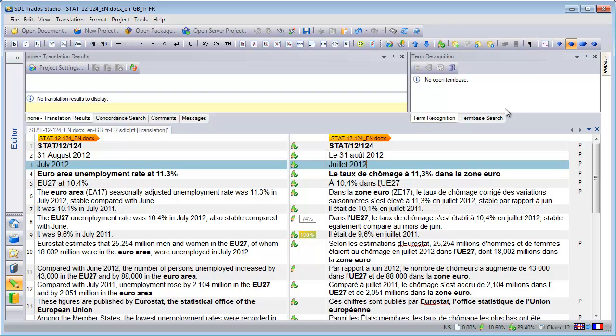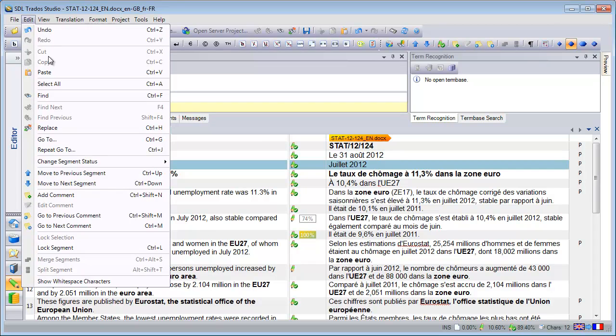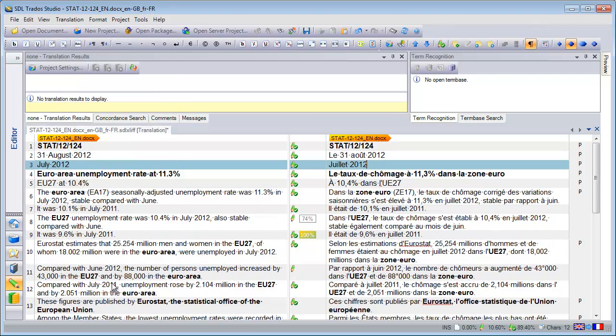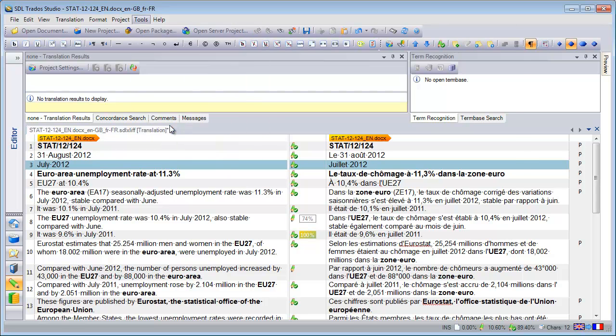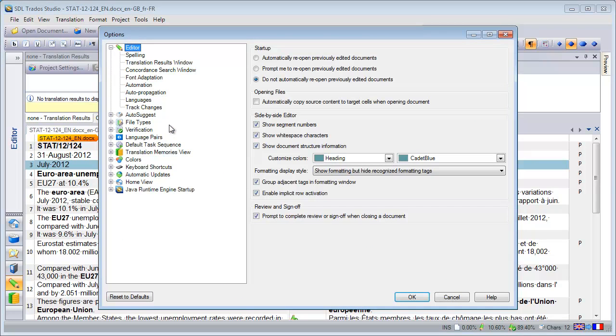The second way is to use the Edit menu, and here the last option is Show Whitespace Characters. So it has the same effect. And the third way is to use the Tools menu and Option, and here, under Editor, I can also tick or untick Show Whitespaces Characters.